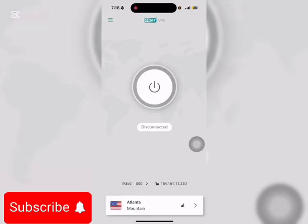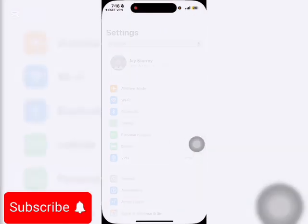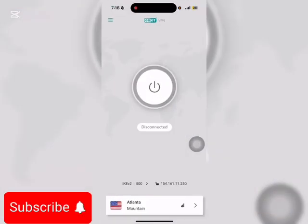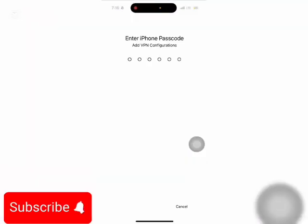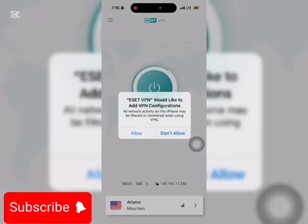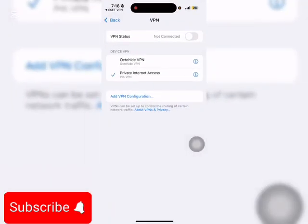So now you can use ESET VPN for free without putting anything. Connect to anywhere you want — just click on Allow. Anywhere you want for free. Don't forget to like, comment, and subscribe to Freebies.